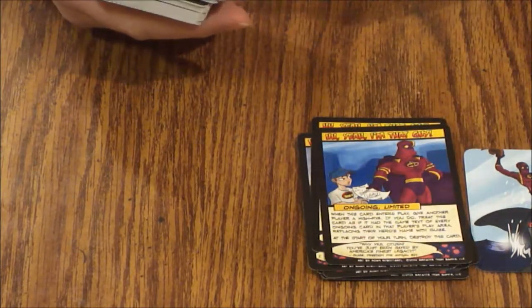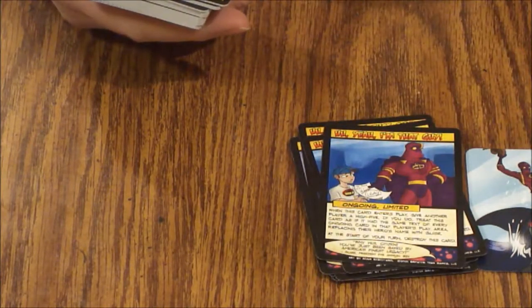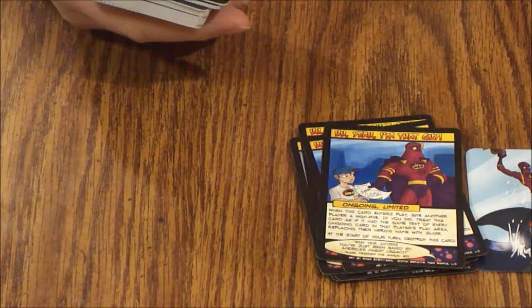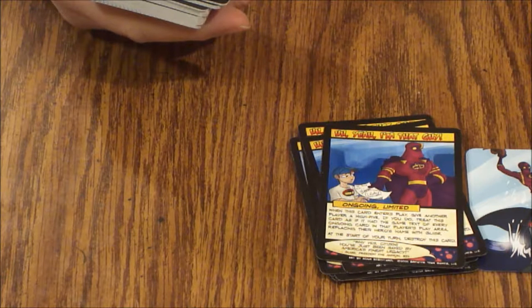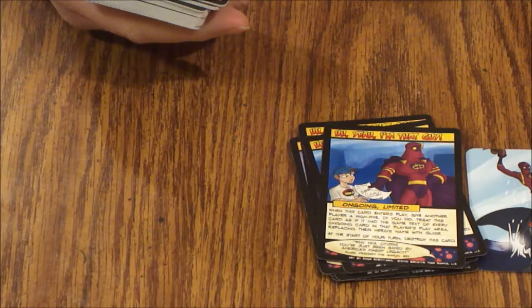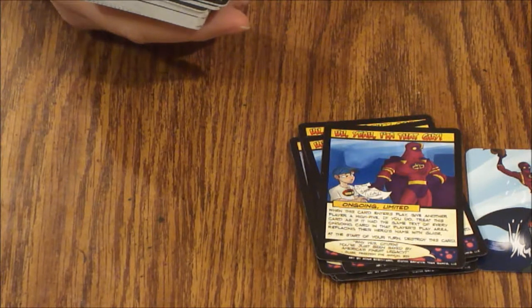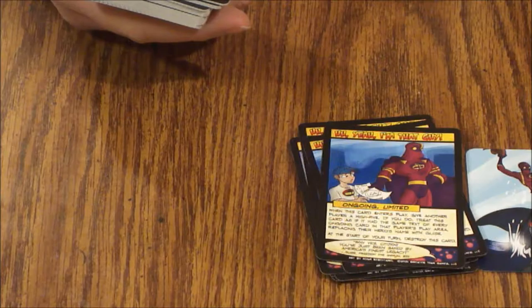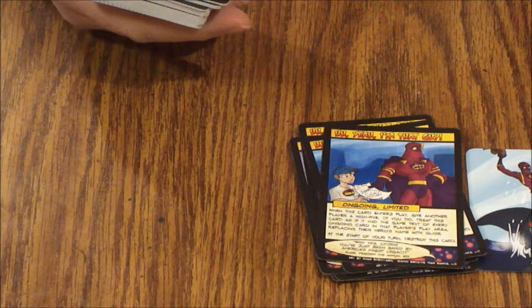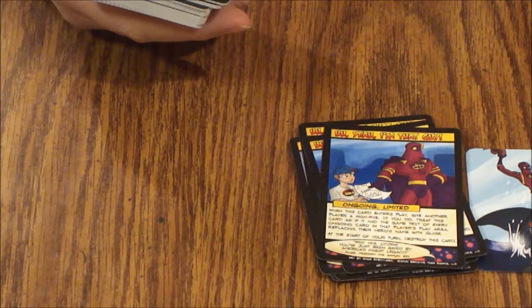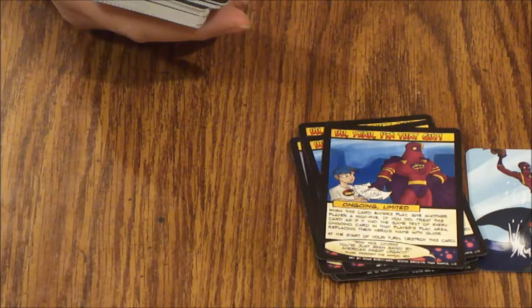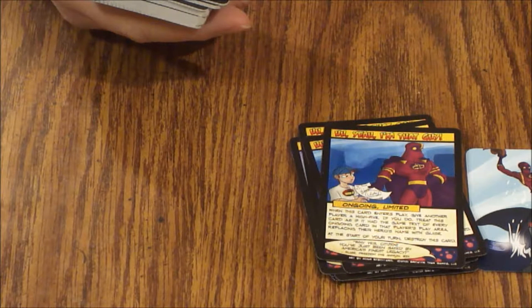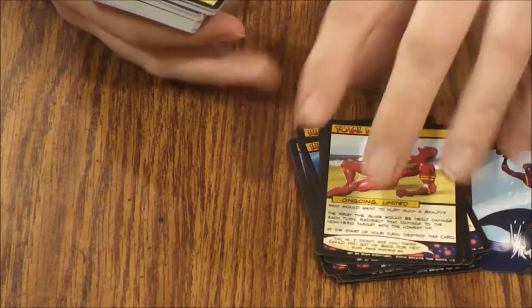Total Beefcake. Ongoing limited. Who would want to hurt such a beauty? The first time Guise would be dealt damage each turn, redirect that damage to the non-hero target with the lowest HP. At the start of your turn destroy this card.